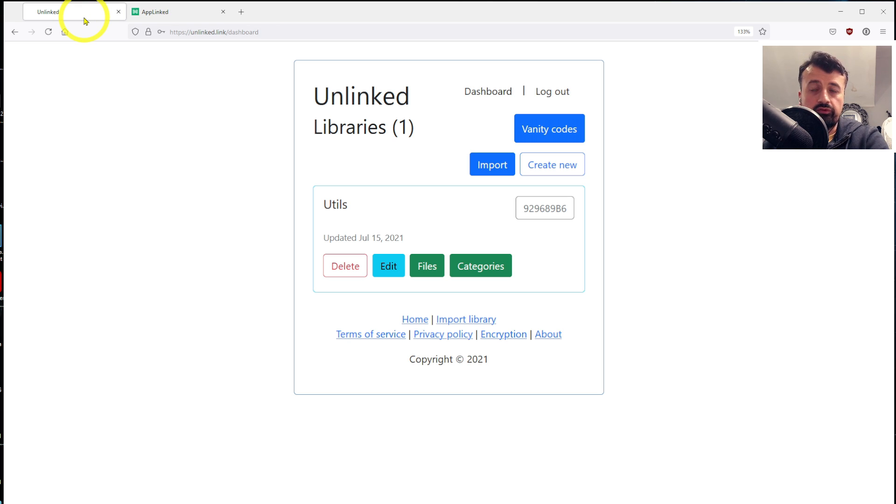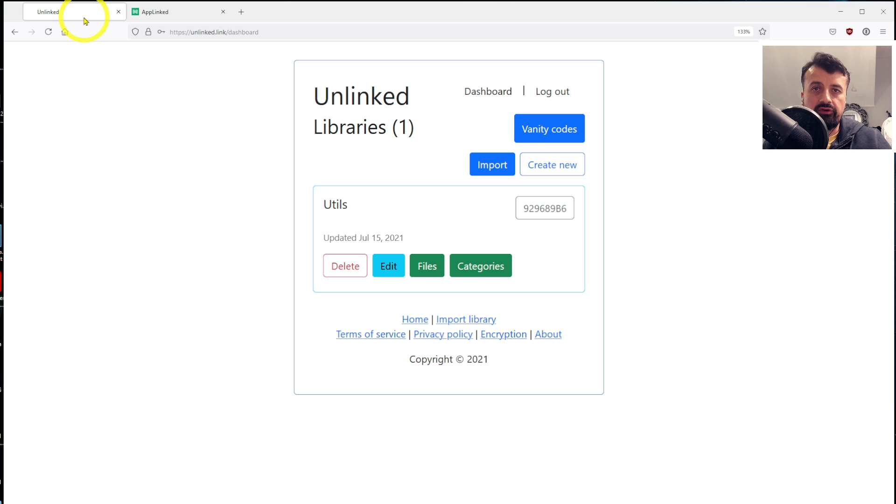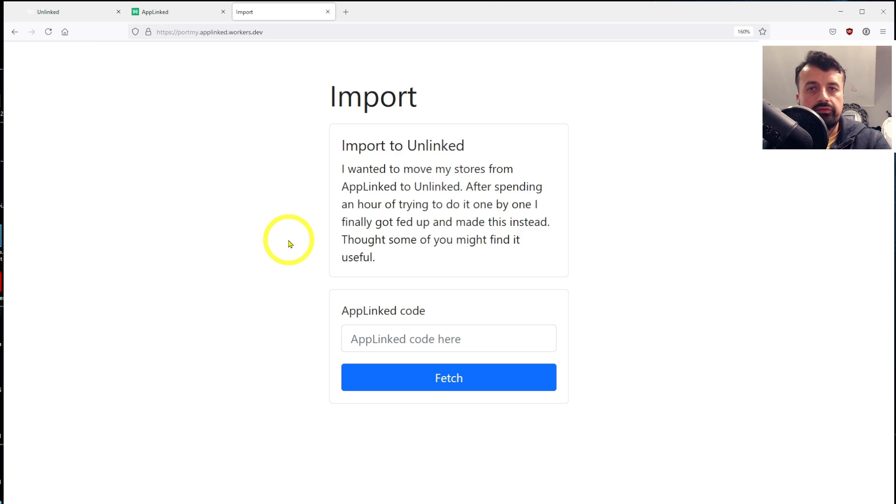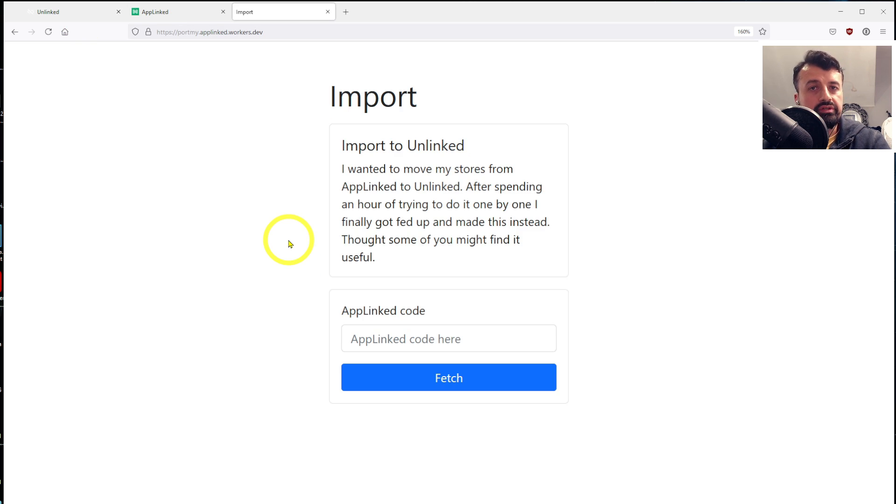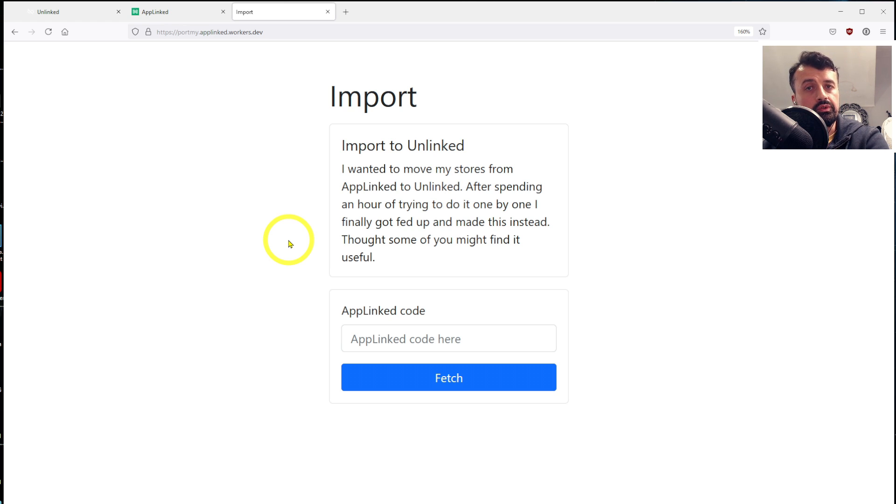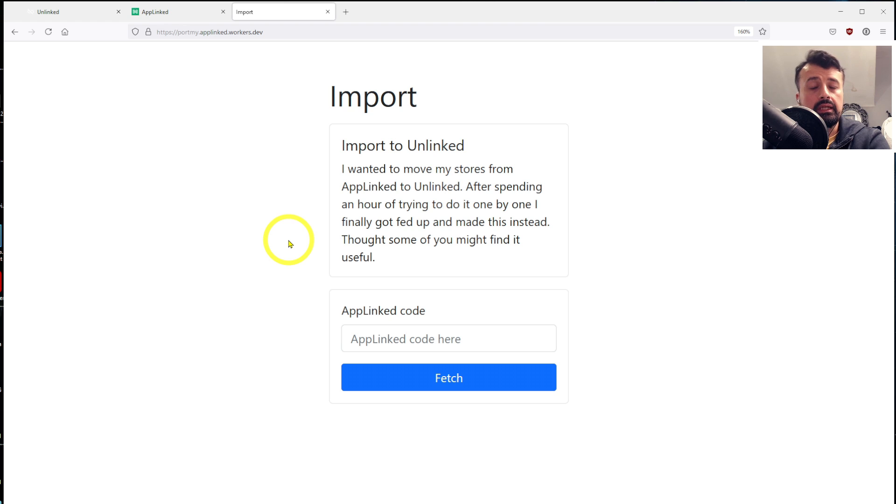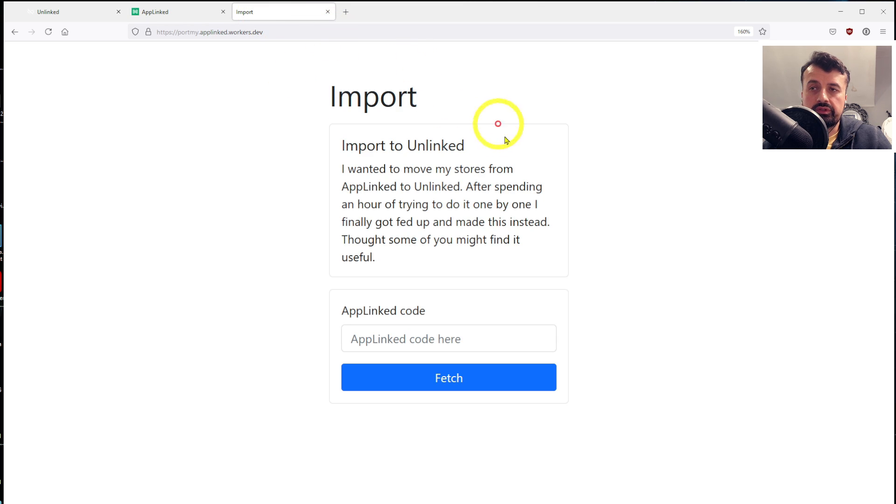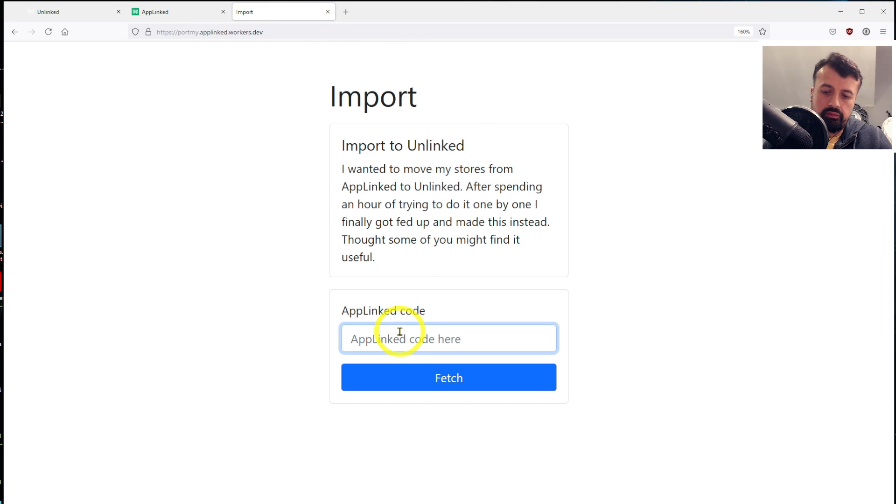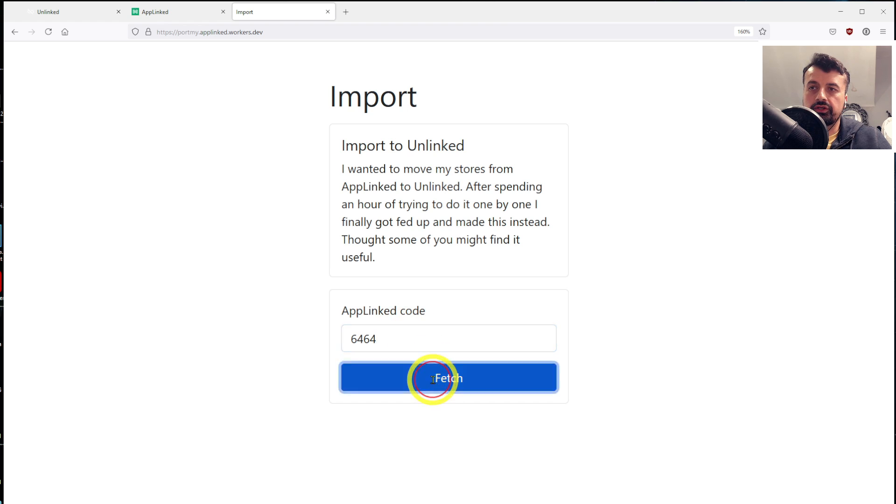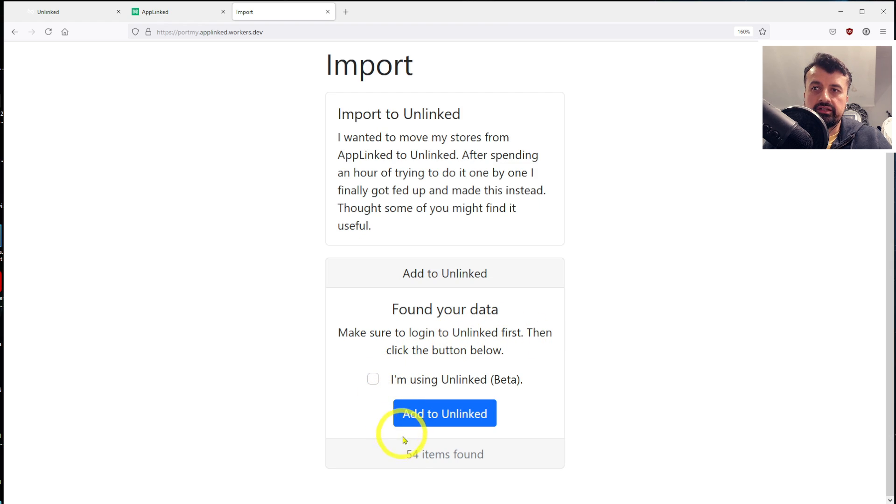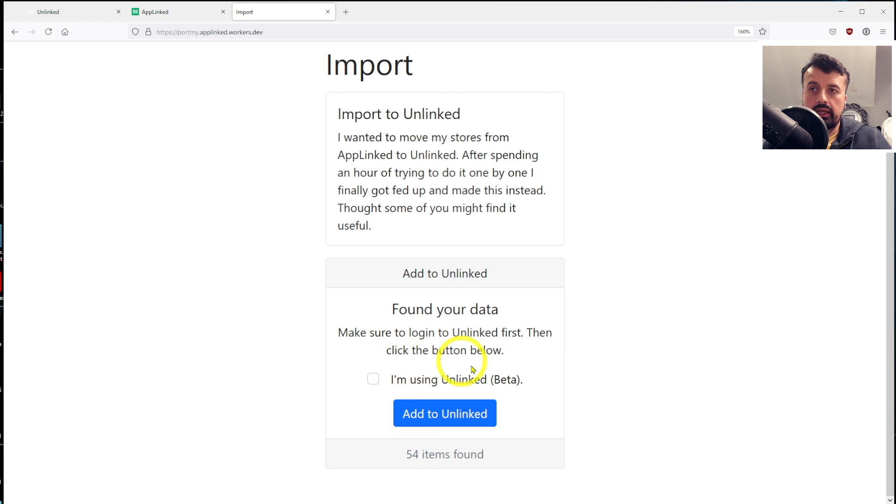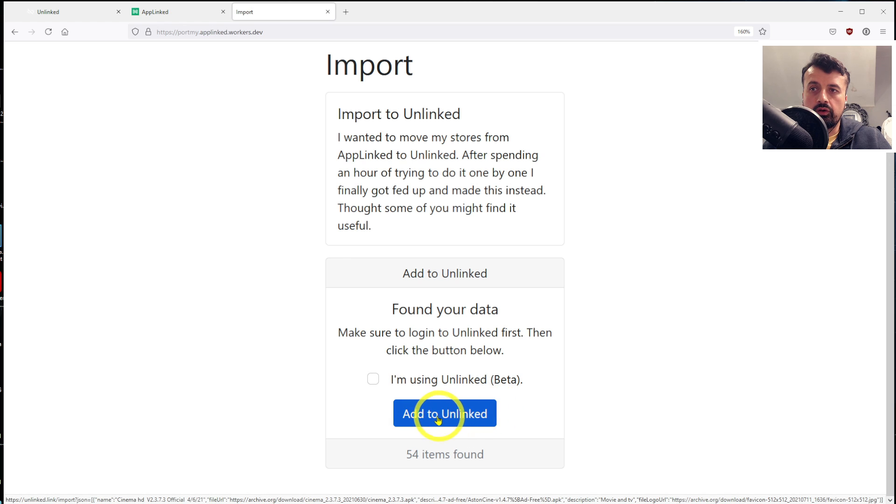So how do we now inject all of this content into our empty store over here? Somebody on Discord for Unlinked has actually created a web page or web app to do this. It's a very basic interface. It just asks you what is the AppLinked code that you want to migrate or copy the content from and add it into your Unlinked. The only thing you need to do is just make sure that you are already logged into Unlinked. Go back to Import. I'm now going to get the content from 6464. Click on Fetch. And we can see now that it's found 54 applications in that store. I'm now going to click on Add to Unlinked.